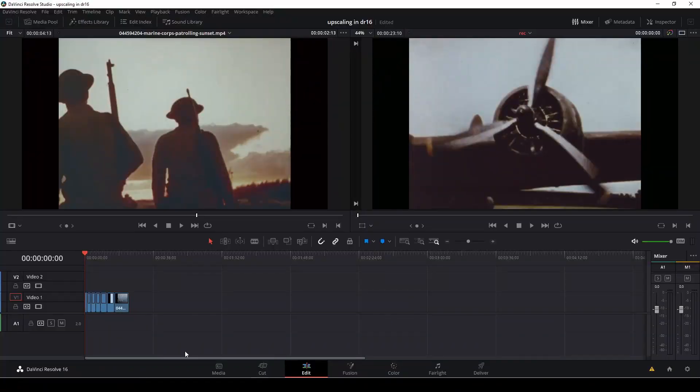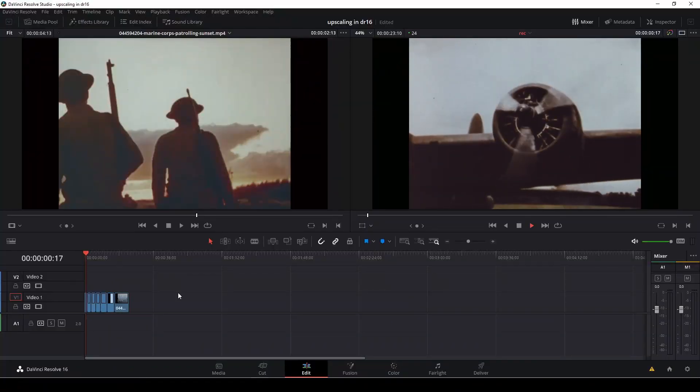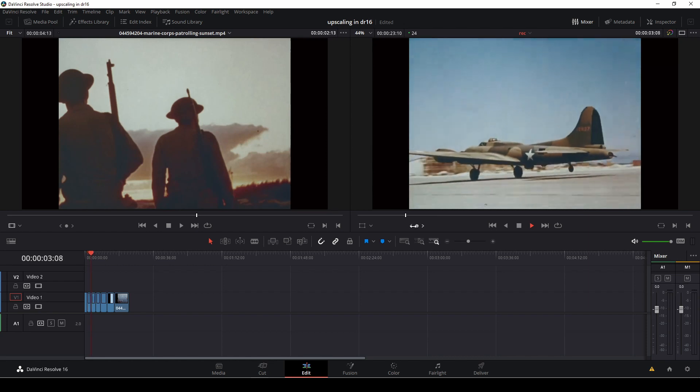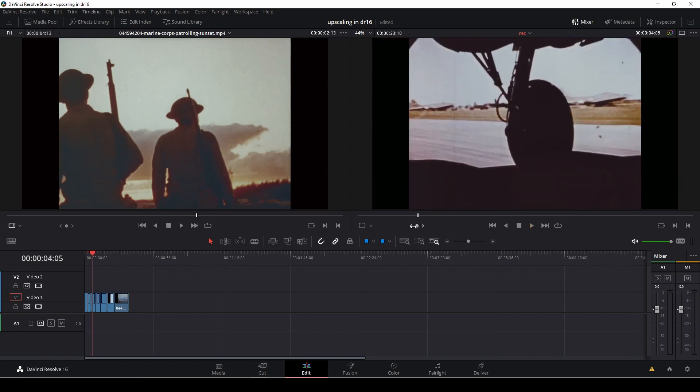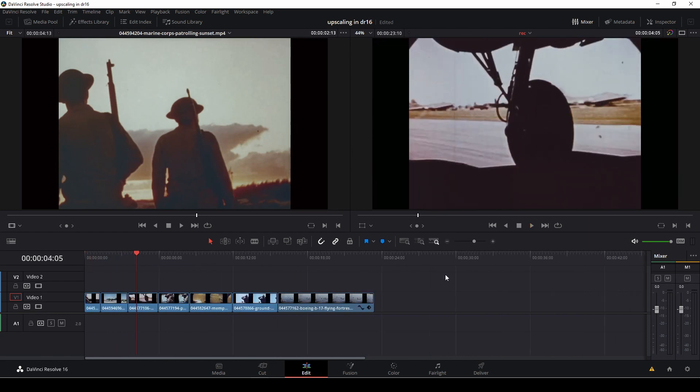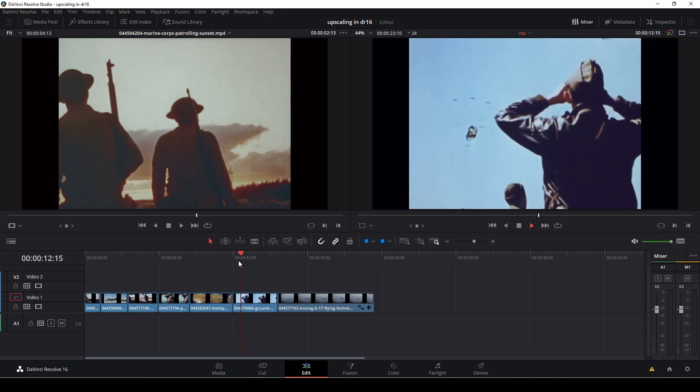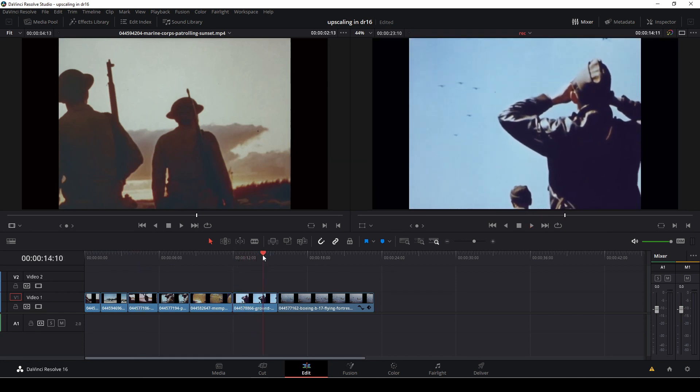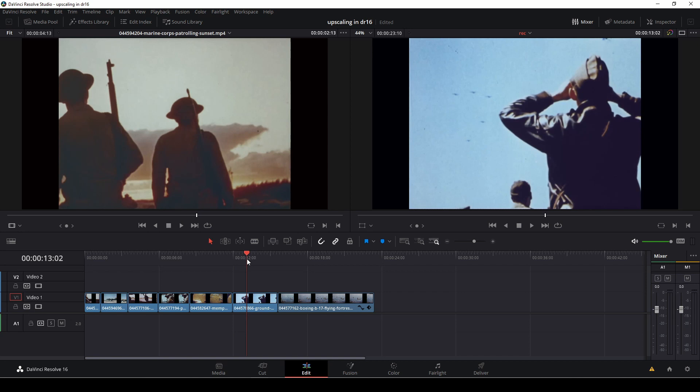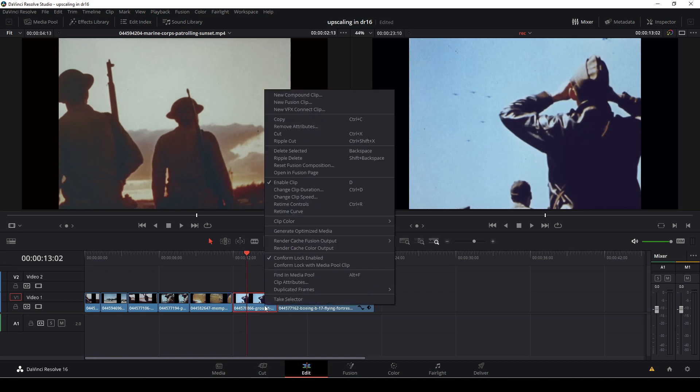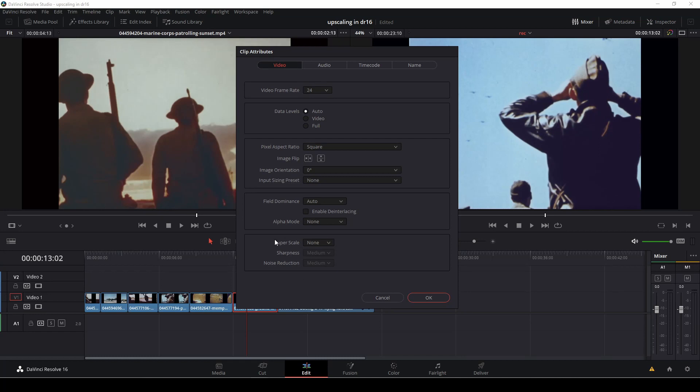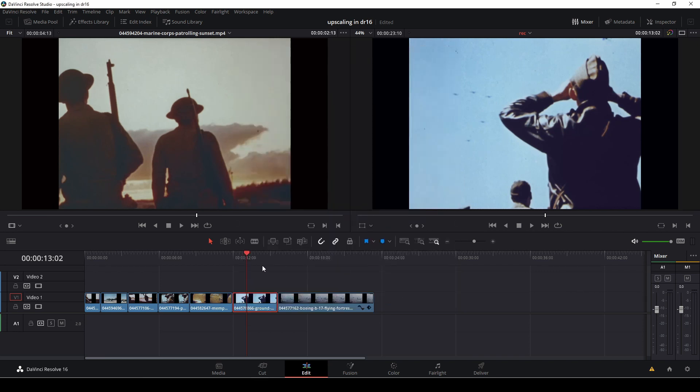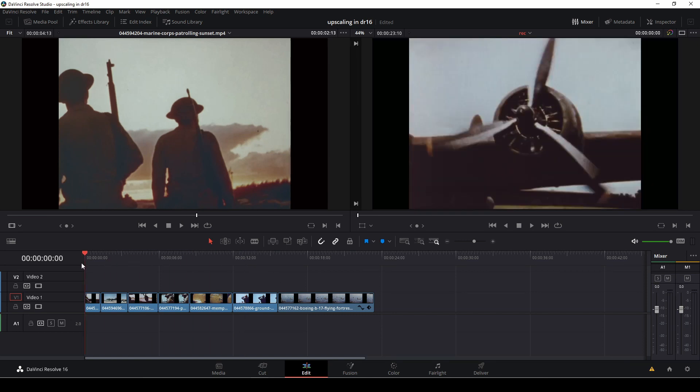Okay so let's just have a look at these old archive footage clips and see how to upscale those in DaVinci Resolve 16 or actually any version of DaVinci Resolve as long as it is the studio version. It's super easy actually, just right click, go to clip attributes and here we have our super scale options. We can upscale it up to four times and we can adjust the sharpness from low, medium to high, and the same with the noise reduction. The noise reduction is going to be very helpful in these old clips.